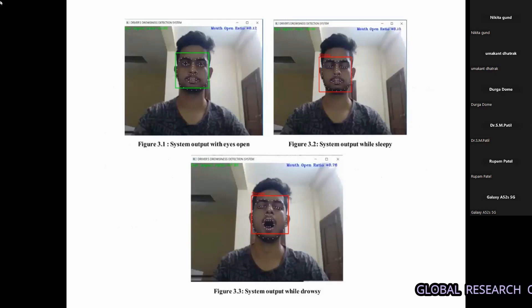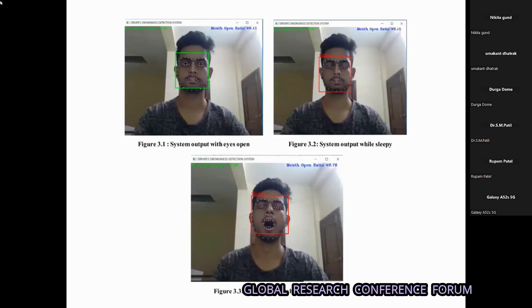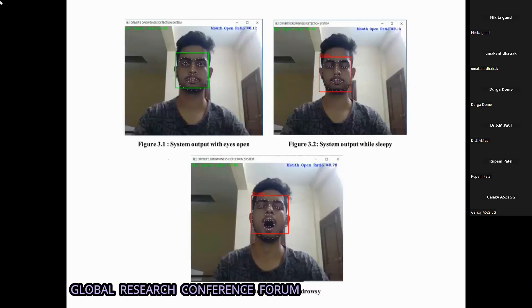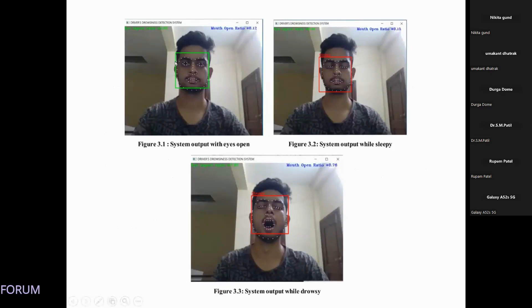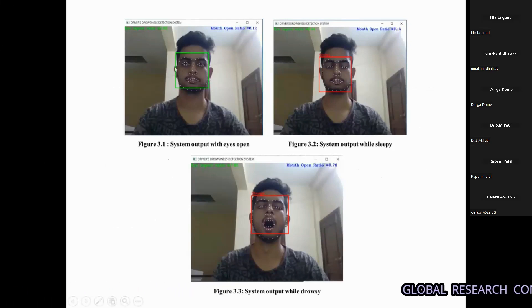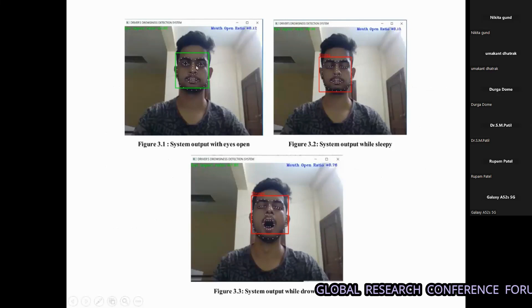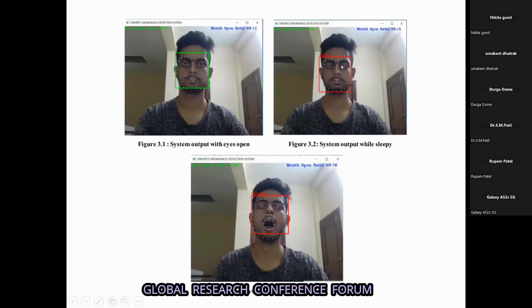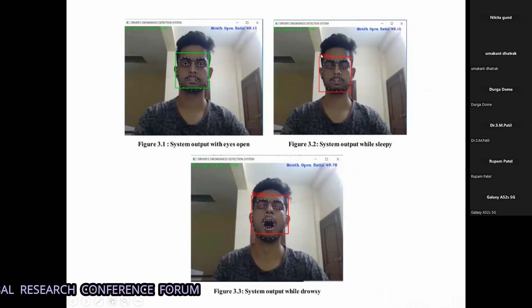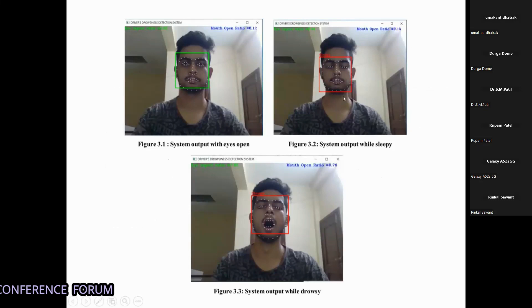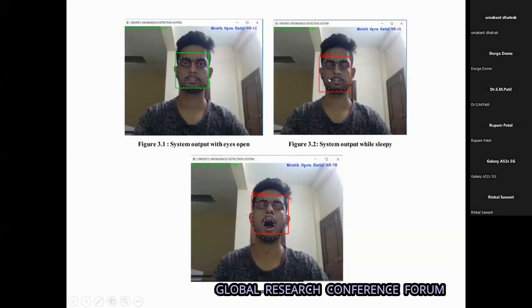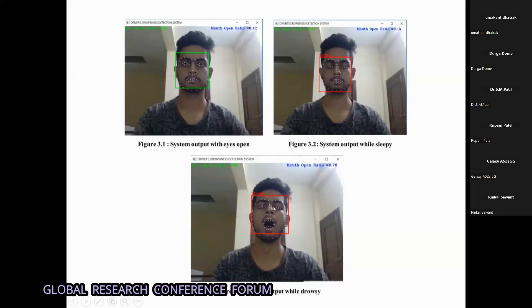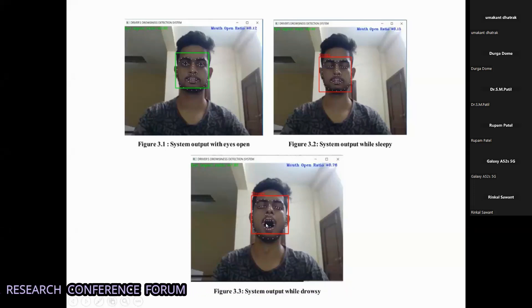This is a screenshot we took of our project showing how it works. As you can see, there are 64 points placed on the face of the driver. If the eyes are closed, you can see a red box labeled 'sleepy', and after detecting it the alarm will go off.